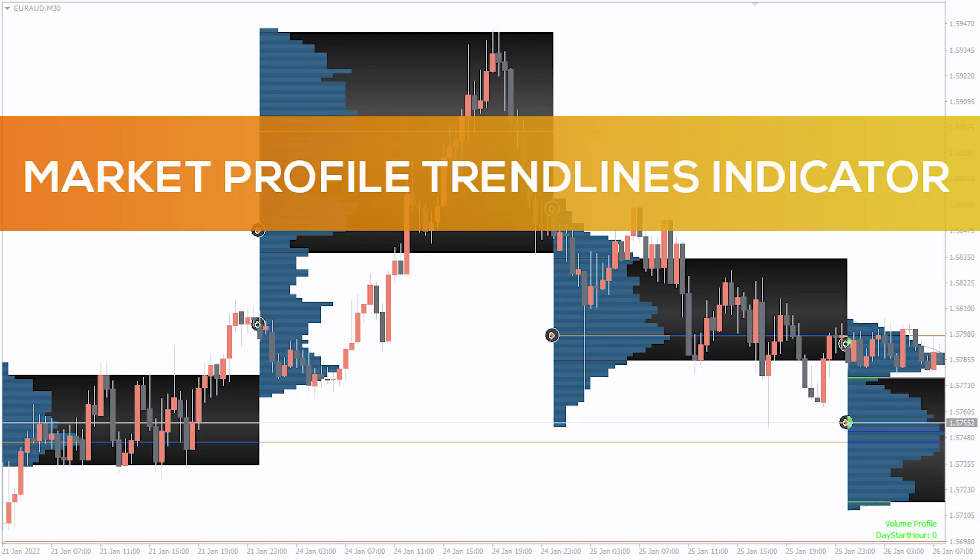Hey fellow traders! In this video, we're going to take a look at the Market Profile Trend Lines indicator for MT4.